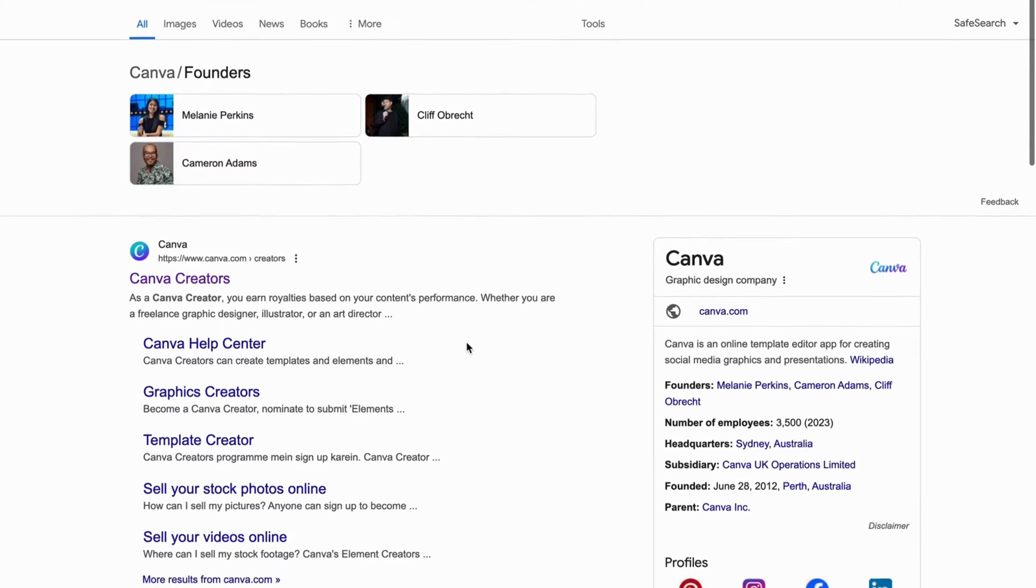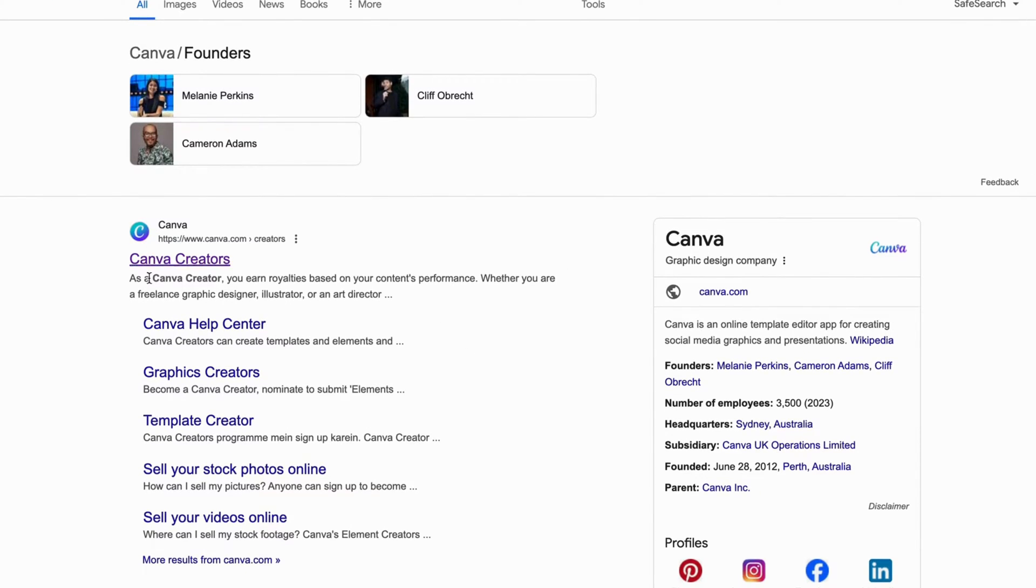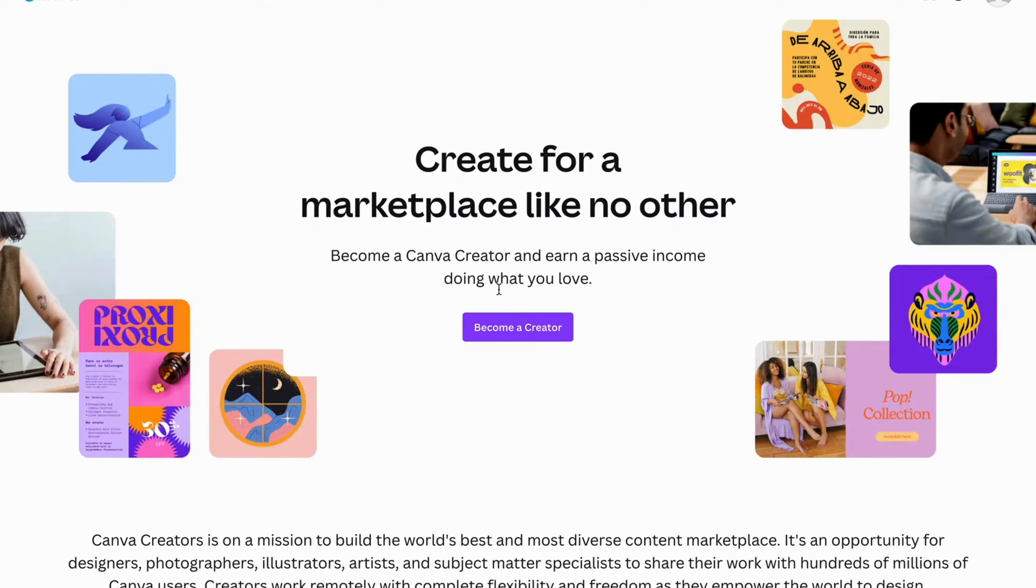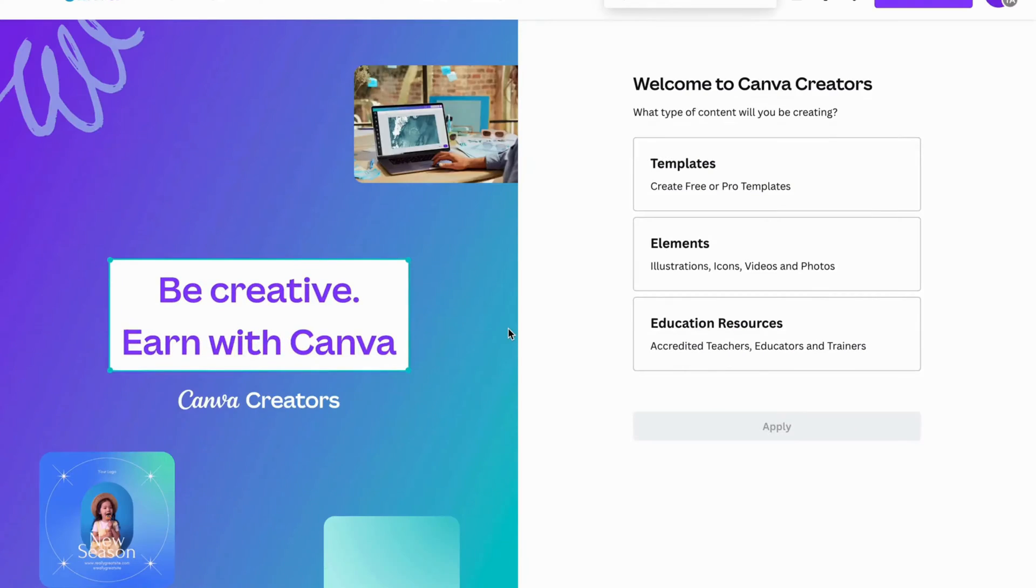Now what I'm going to do is just scroll down and find this one right here where it says Canva creators. I'm going to click here and then you should be taken to this page. Now what I'm going to do on this page is click on become a creator.